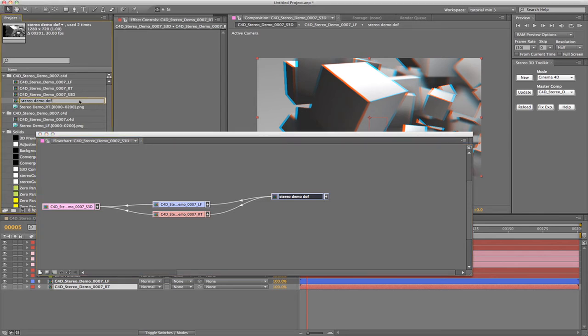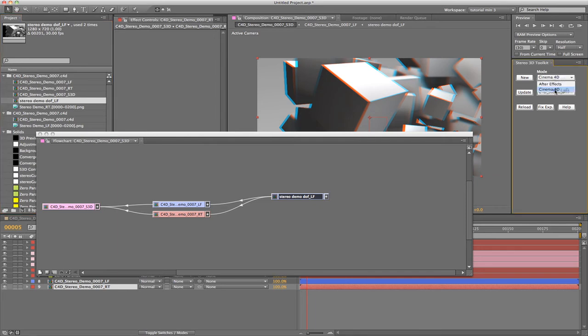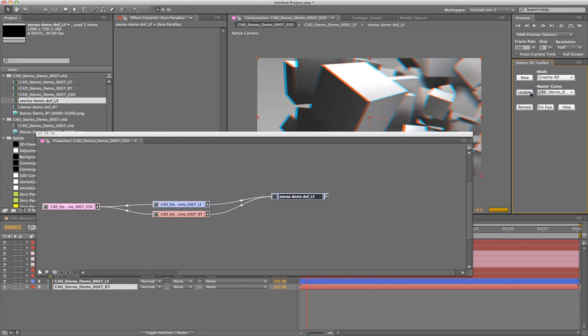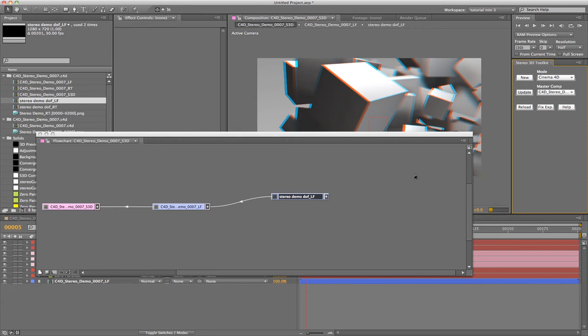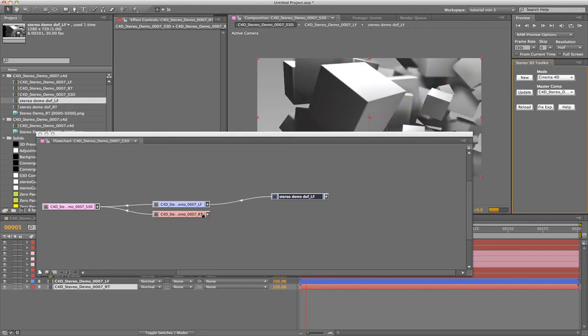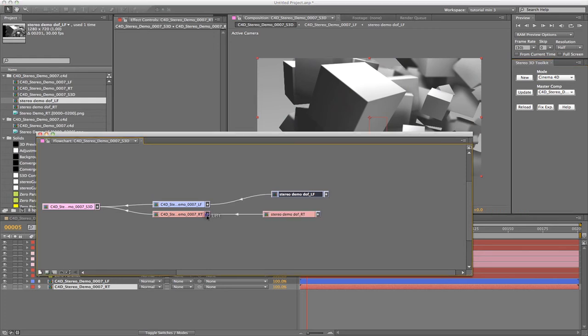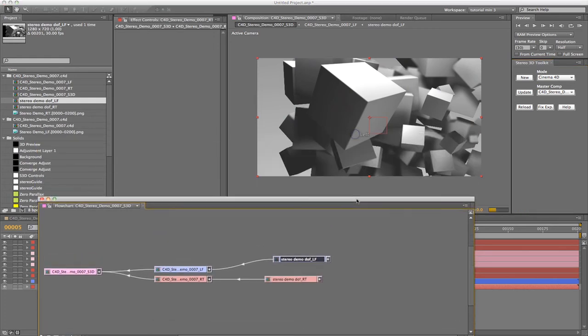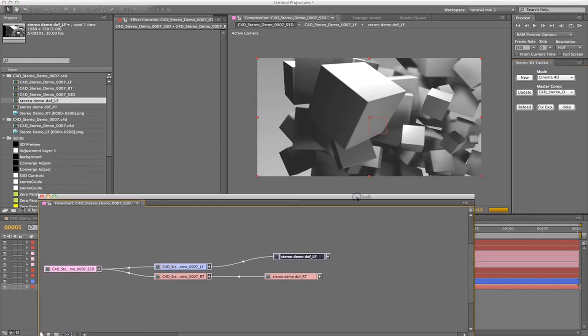This is easily fixed by adding underscore capital L capital F to the end of the pre-composition name. This lets the toolkit know that you wish to turn this into a stereo pair. It will automatically create a right channel and swap all the footage for you. After running the update function again, we now have a left channel and a right channel pre-composition, and our preview looks correct again.